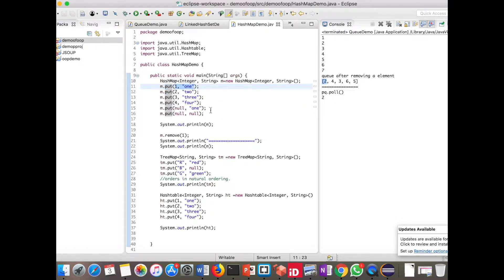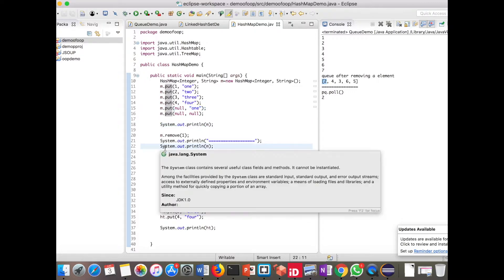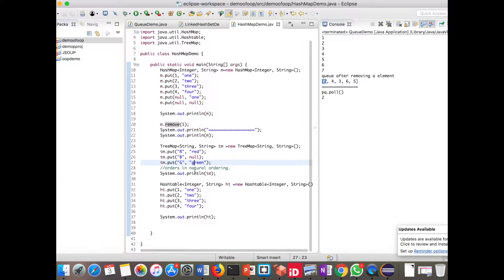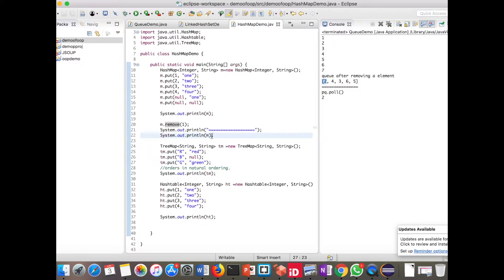Here we are printing the map. Then we call the remove method and specify key one to remove that element, and we print the map again after removing. I have also created an object for TreeMap, declaring both key and value as String in generics.